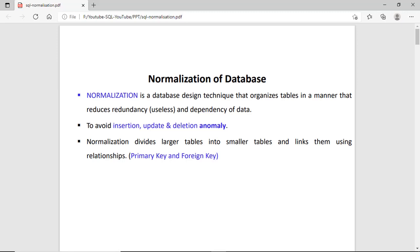Hi guys, this is Anish Sharma and in this session we will discuss what is normalization in database. Normalization means designing the tables or database in such a way, in a standard format, that our DML statements, or we can say the data manipulation, is very smooth.